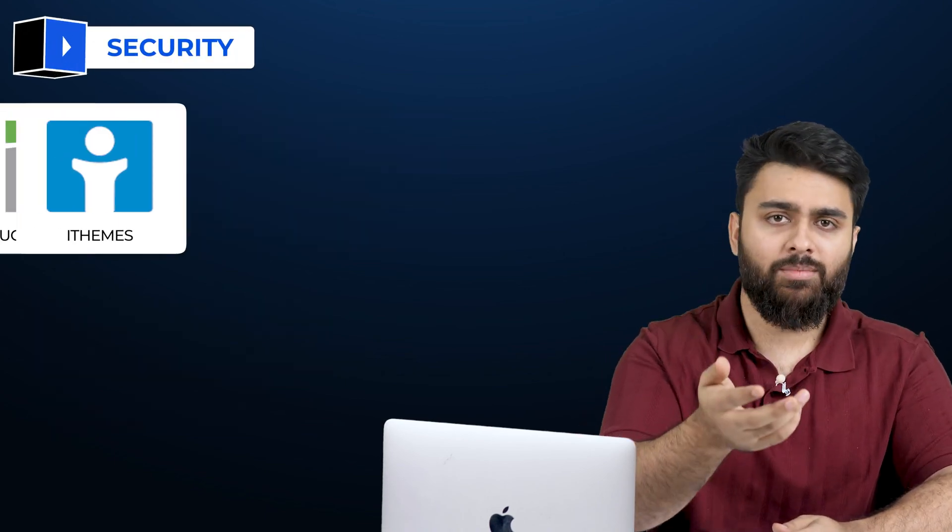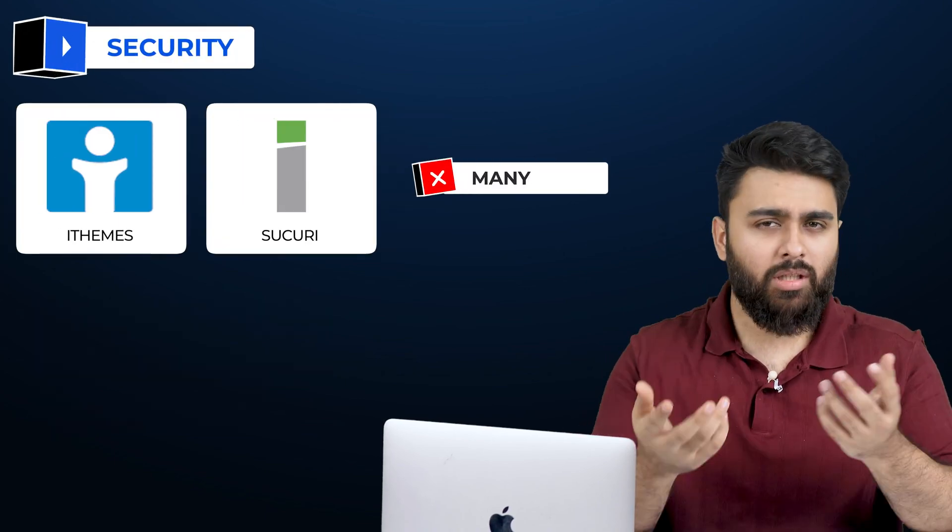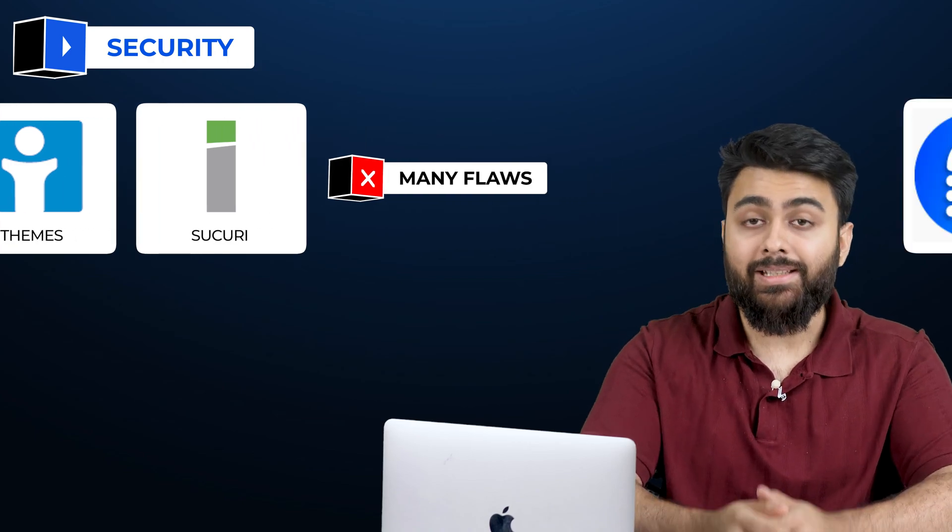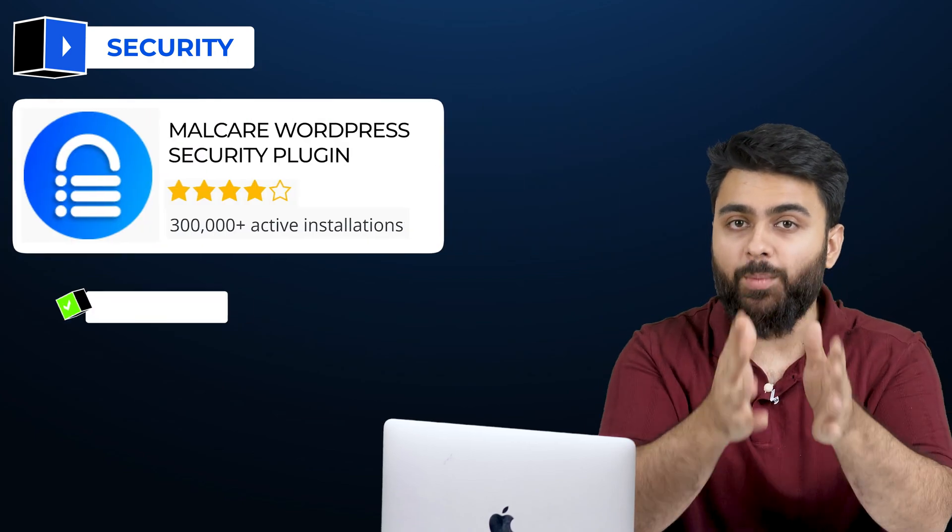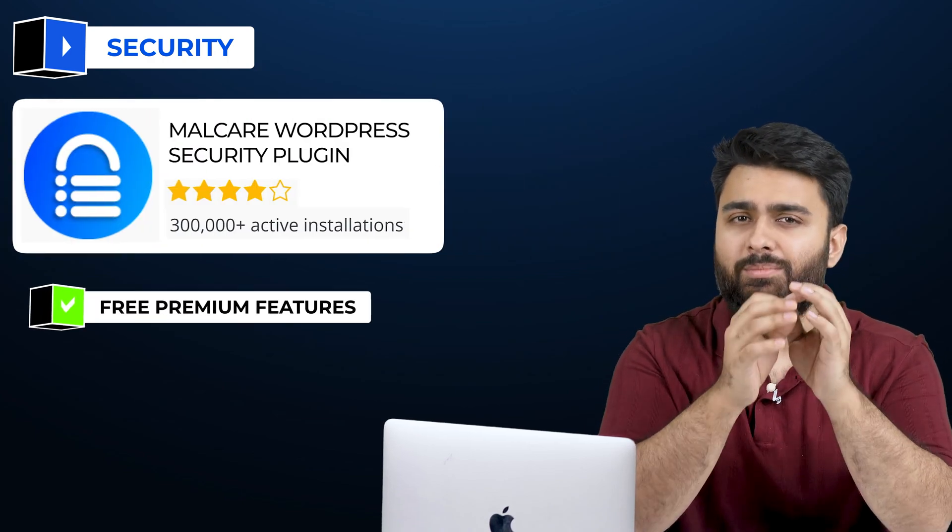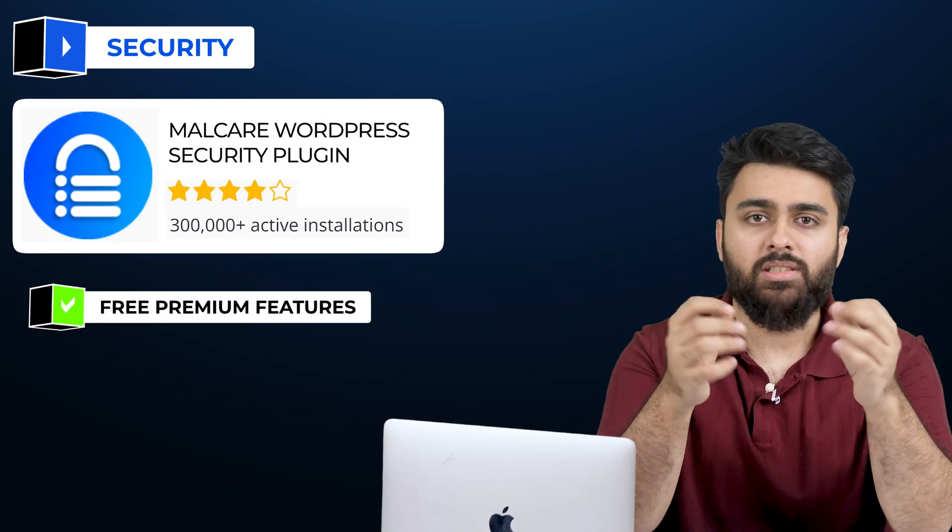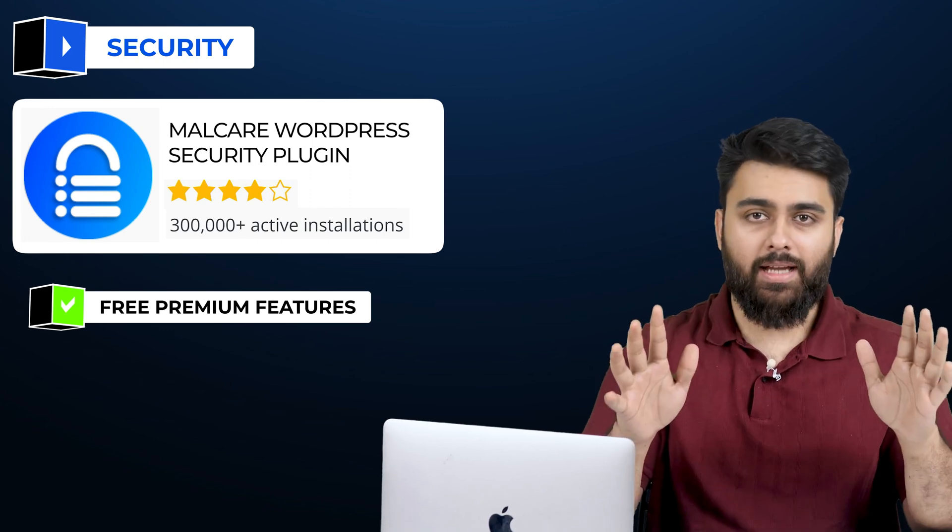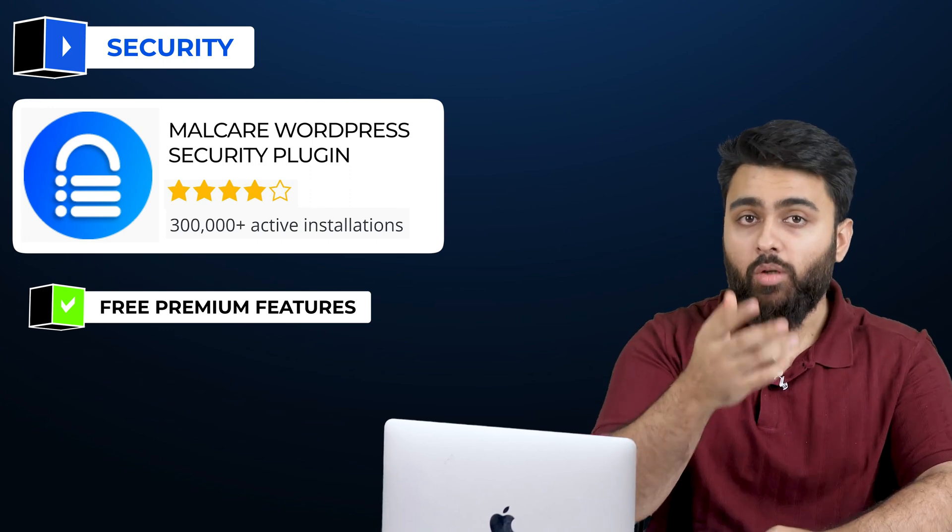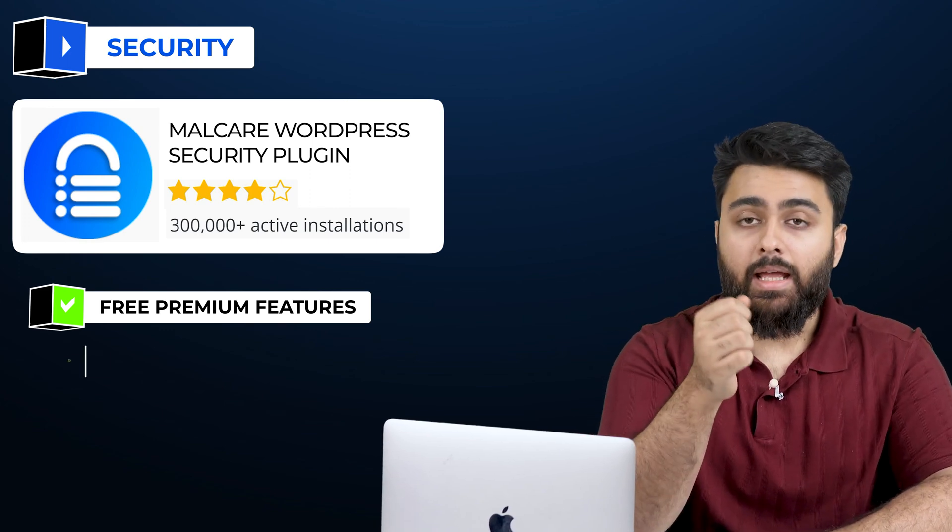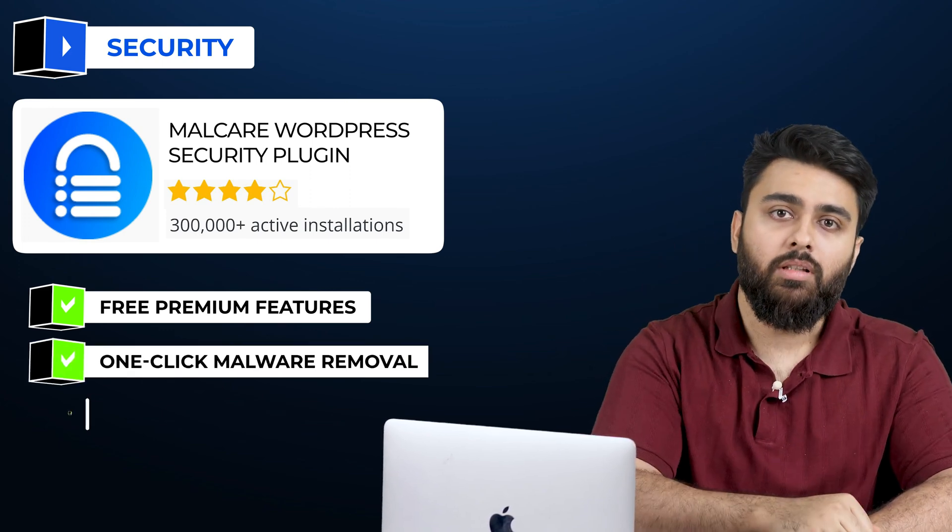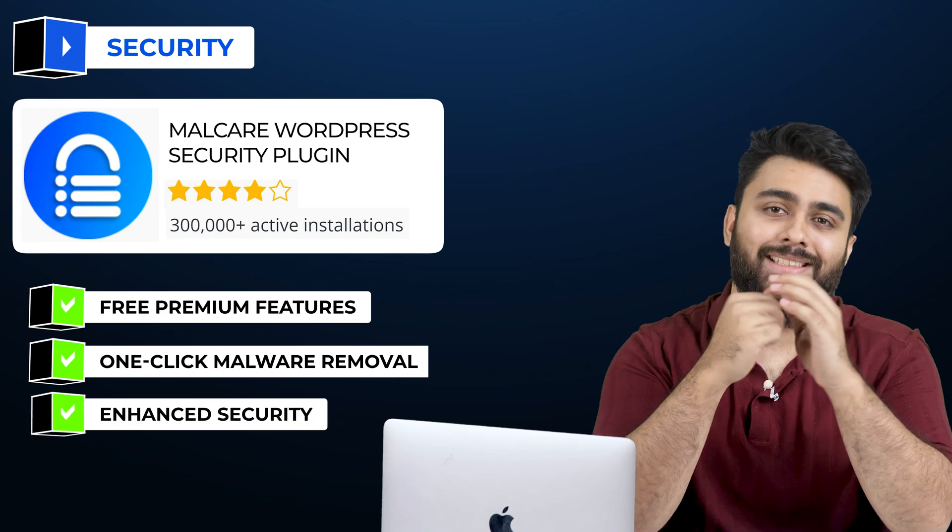Moving on to security, the most popular ones are iThemes and Sukuri, but both have a lot of flaws. Malcare is the best free option because it offers many premium features for no cost. If you ever get hacked, you can pay to upgrade your plan and you'll get one-click malware removal as well as enhanced security.